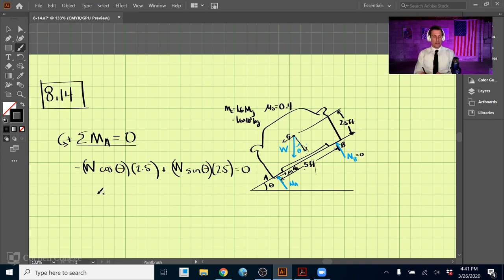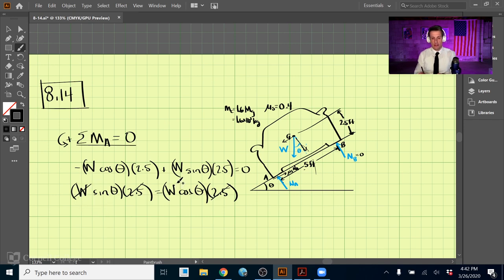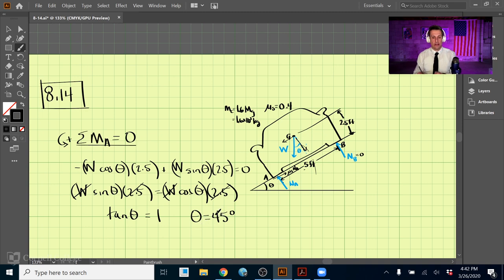Setting the moment equation equal to zero: W sine θ × 2.5 = W cosine θ × 2.5. The 2.5's cancel on both sides, and so do the W's, leaving sine θ = cosine θ. This can be written as tangent θ = 1, which gives θ = 45 degrees. Sine and cosine of an angle are equal when theta equals 45 degrees, so that is the tipping angle.